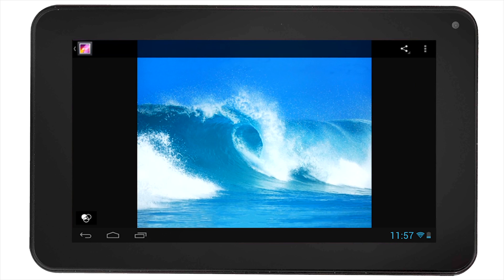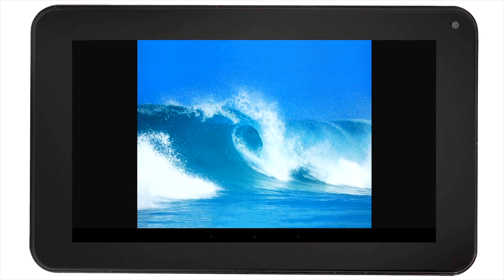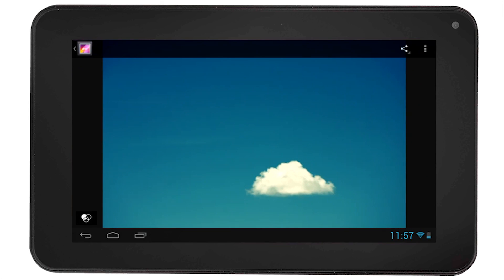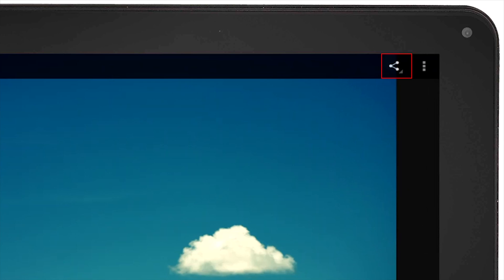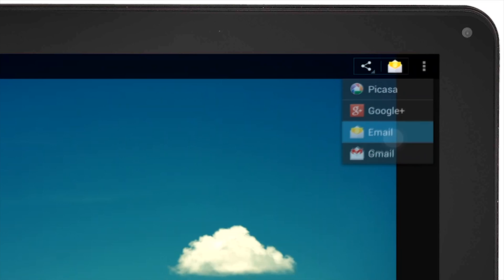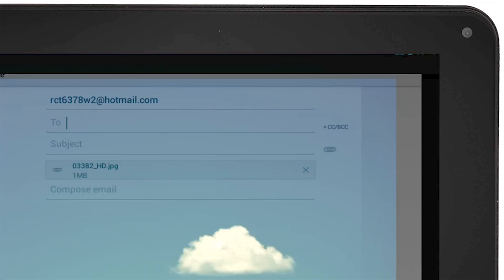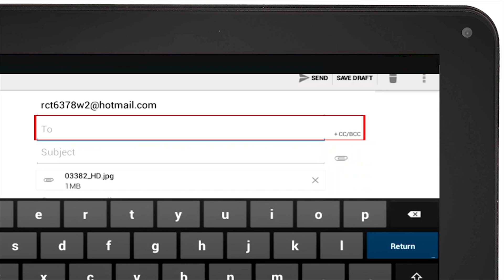Navigate through your pictures until you find the one you want to email, and then select the Share icon on the top right corner of the screen. Select Email. The picture will be automatically attached to the new message and you will be prompted to enter the email address you want to send your email to.